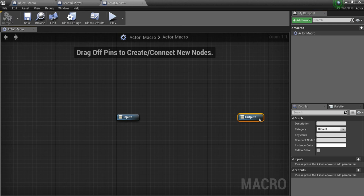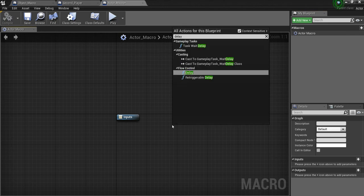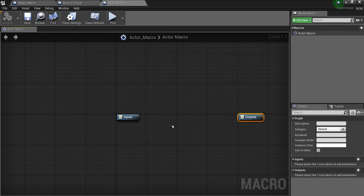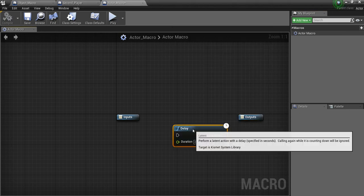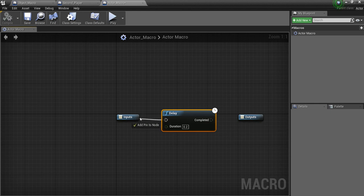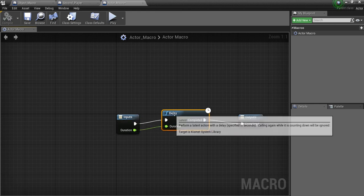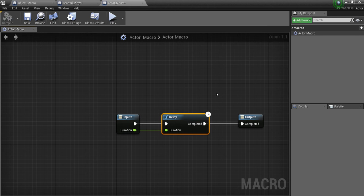And now we look for a delay. Right-click, type in Delay. We see we get an actual delay here. This is great. So we're going to hook this up and hook this up over here. And now we have a macro that has a delay in it.